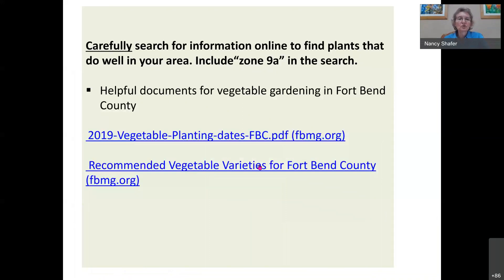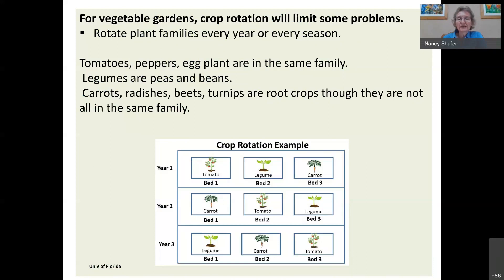When searching for information online, go to reliable sources rather than sales sites. Texas A&M Extension is a good place to look. There are helpful documents there for planning a fall garden, including good references for vegetable crops.